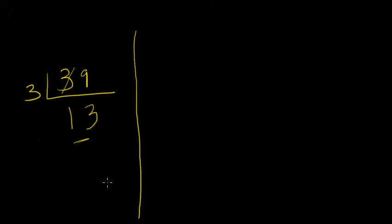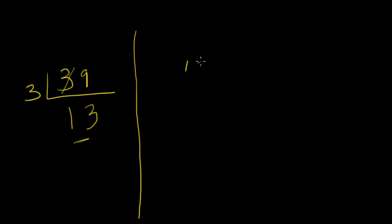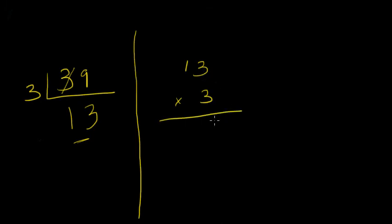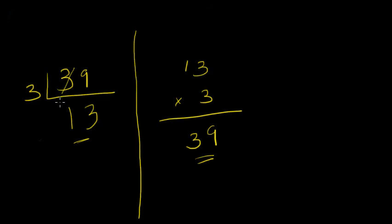You can look at division as opposite of multiplication. If you were to have multiplied 13 into 3, what do we get? 3 into 3 is 9, and 3 into 1 is 3. 39. So here we divided 39 by 3, and the answer we got was 13.